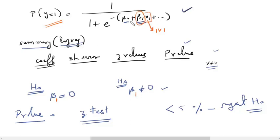The bottom line is that the hypothesis test in logistic regression is similar to that in linear regression. In both cases, the null hypothesis states that the independent variable is insignificant for the model, and we try to reject it by obtaining low p-values. If the p-value is less than 5%, we reject the null hypothesis; if not, we fail to reject it. This is how we determine the significance of an independent variable for the model.